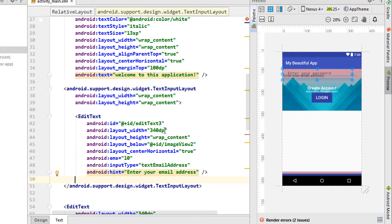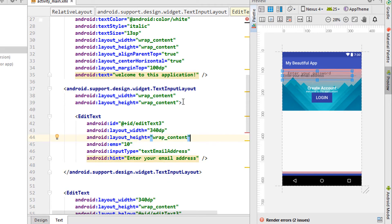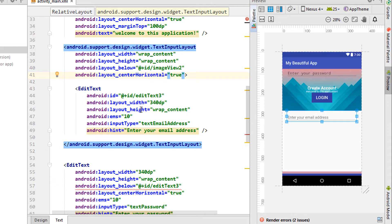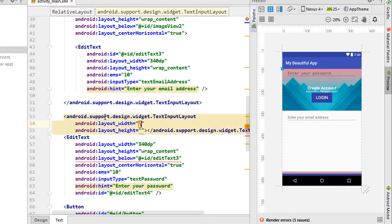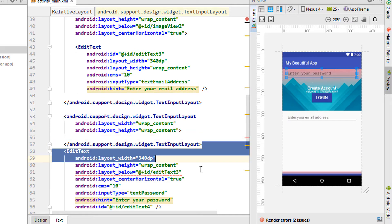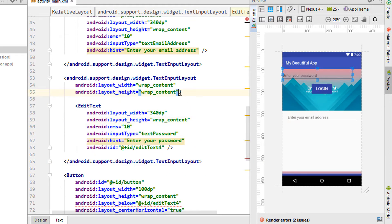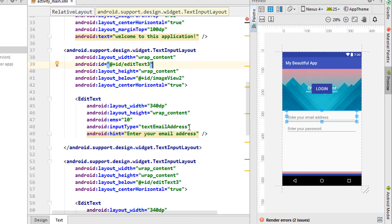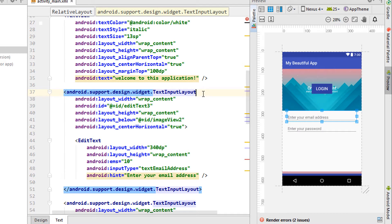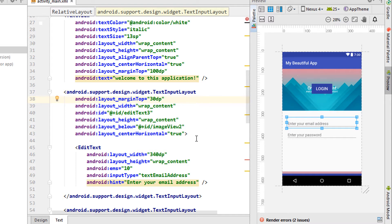Now we have to align it properly, pasting it just below these two lines. I'm going to do the same thing for the second edit text — TextInputLayout wrap_content — cutting the edit text and pasting it between these two lines. I can also add some margin: android:marginTop, maybe 30dp.